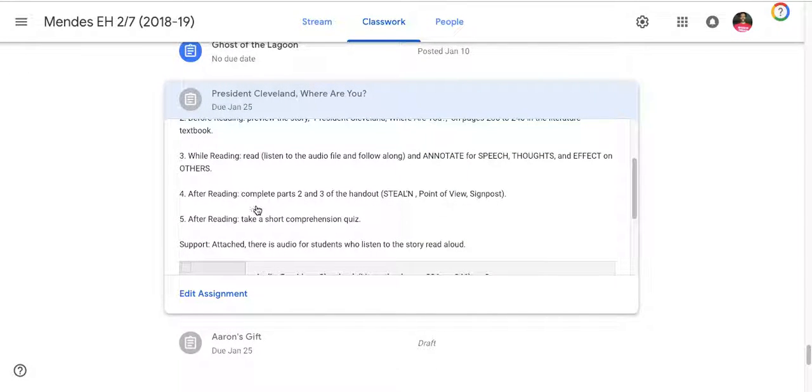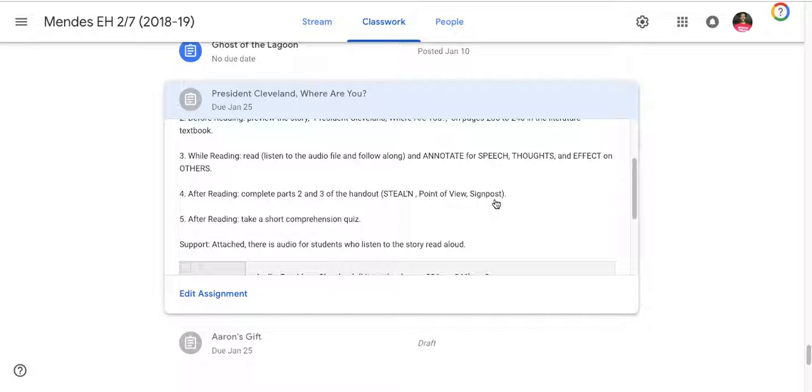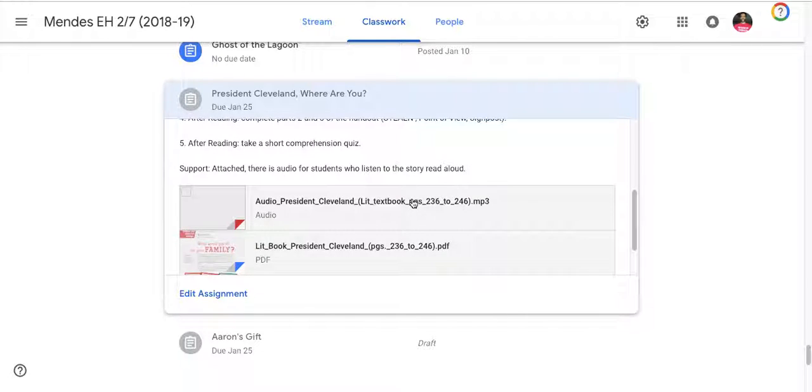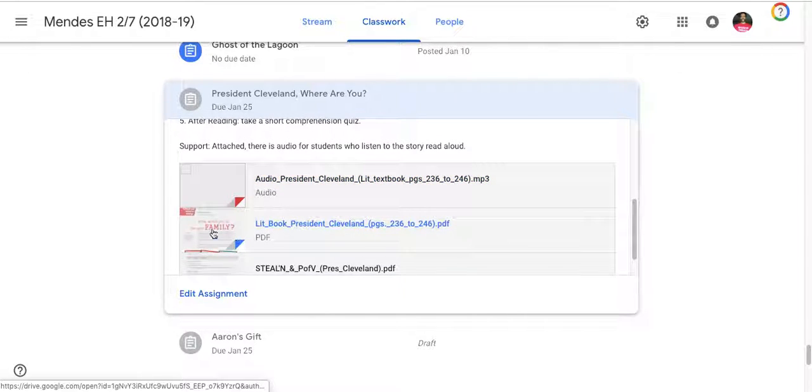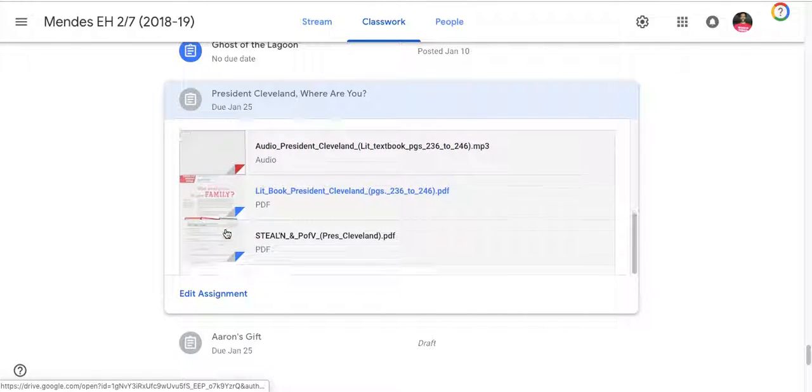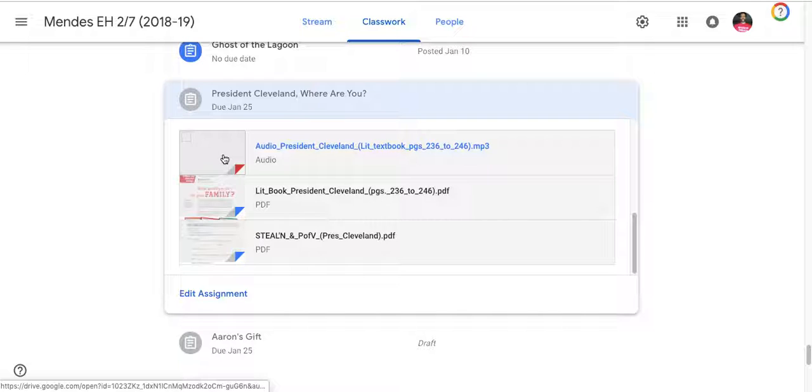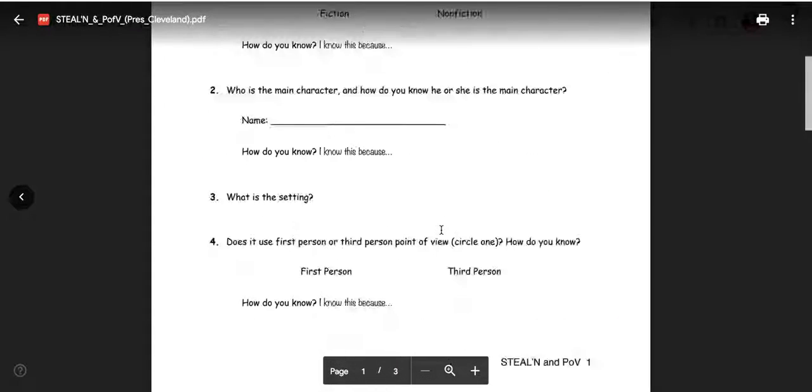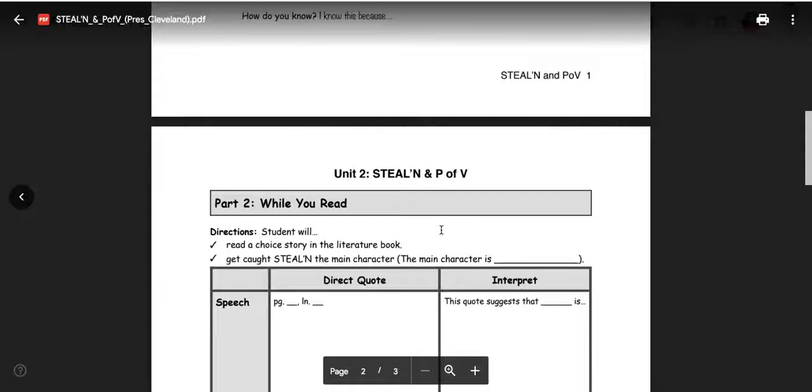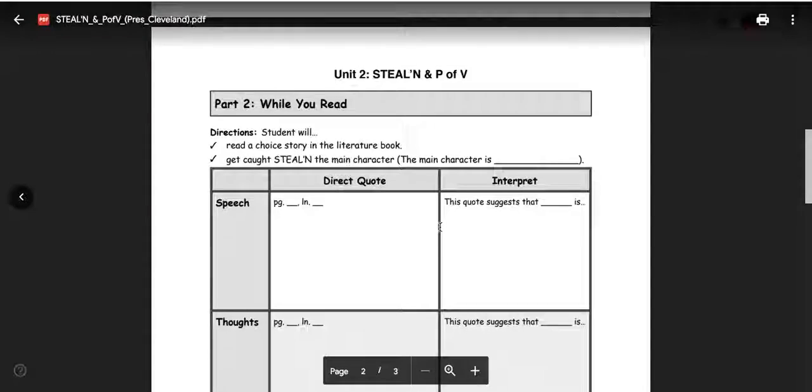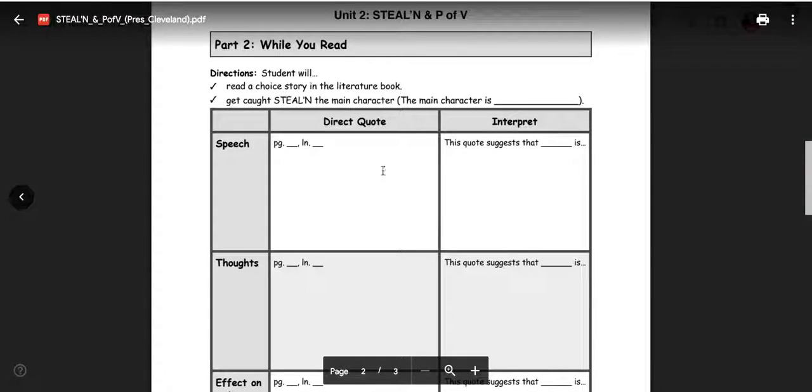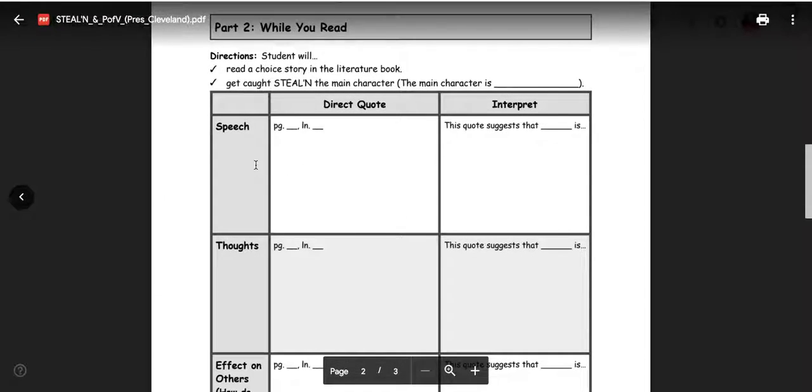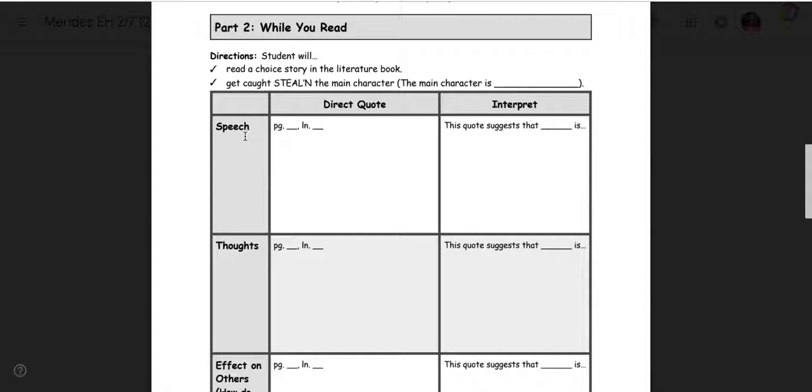Then it has after you read, complete parts two and three of the handout Steelen and point of view and the signpost. And what that involves is now that you've read the story or listen to the story read to you, you're gonna go to this page which is part two. And this asks you to go back to the story.